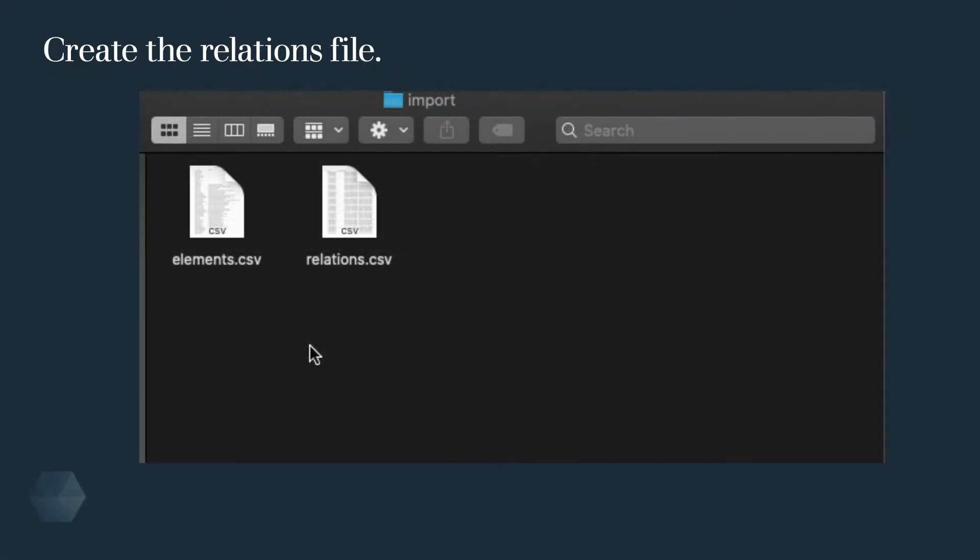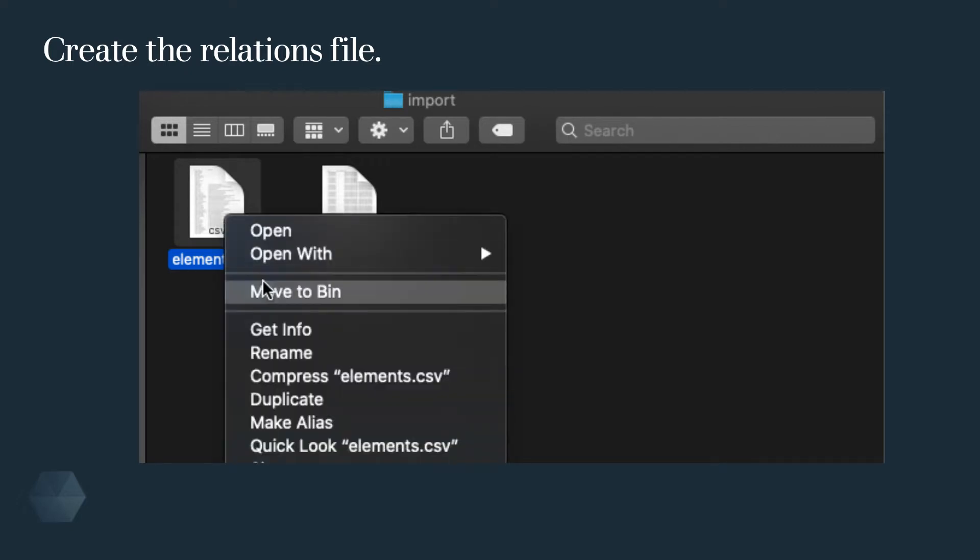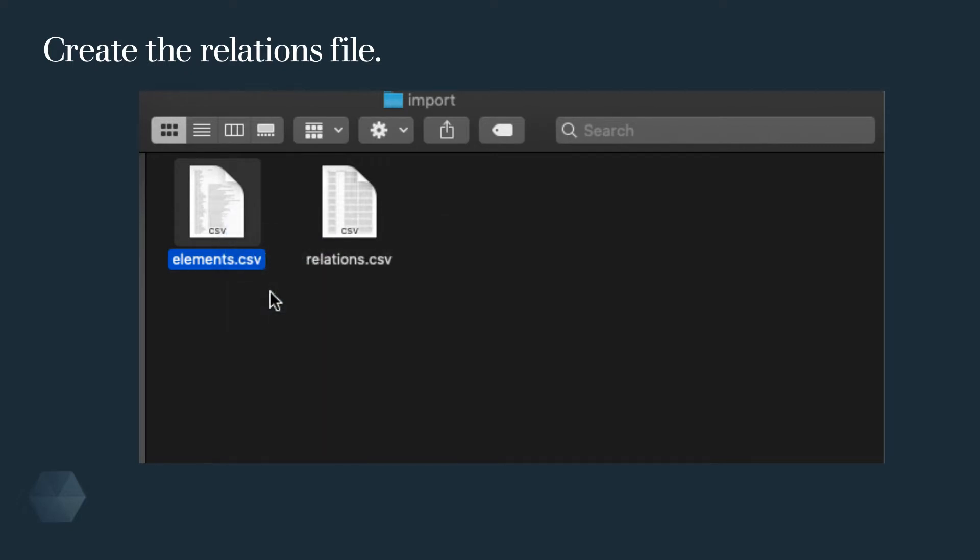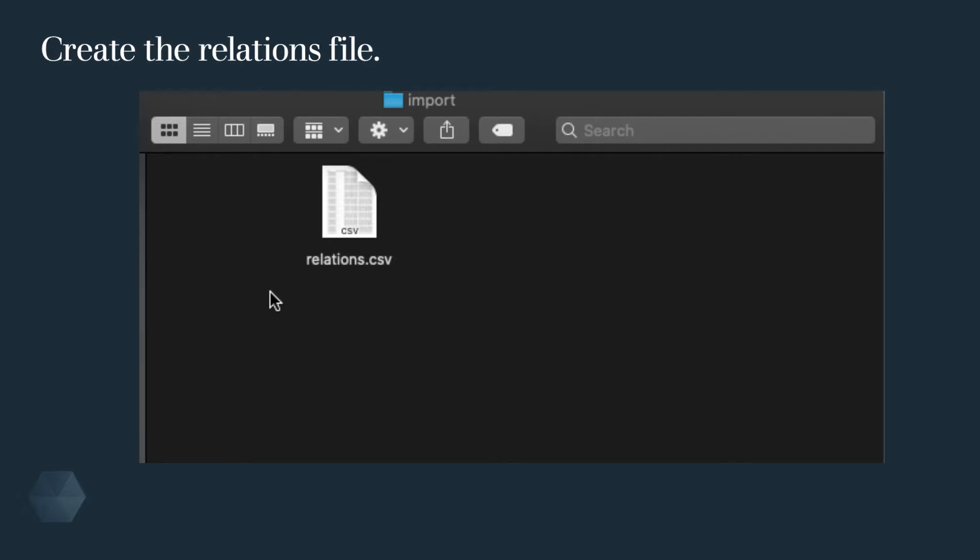If you have the same folder as the previous elements upload, we need to remove the elements file to avoid importing the elements twice, which would create duplicates in our model.